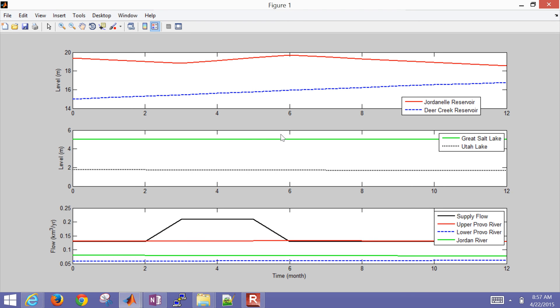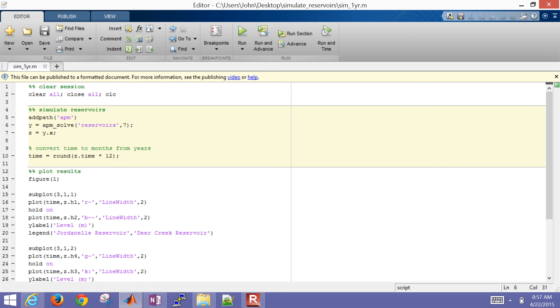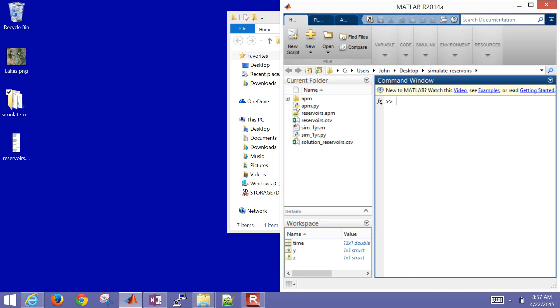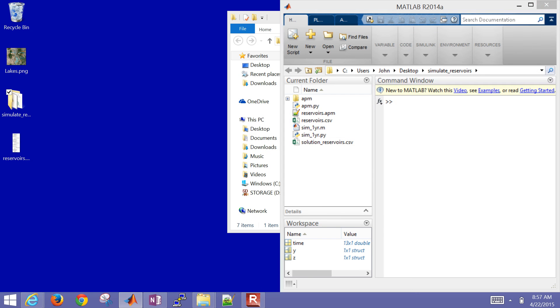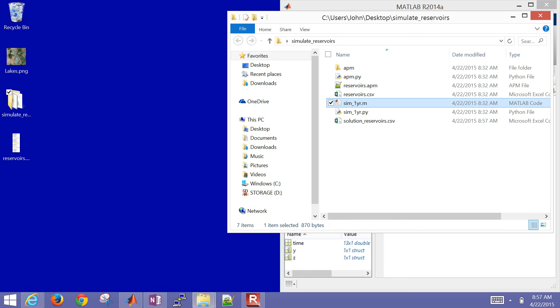You can see just a slight decrease in Utah Lake, and Great Salt Lake is going to stay pretty much constant. Let's now go to Python.